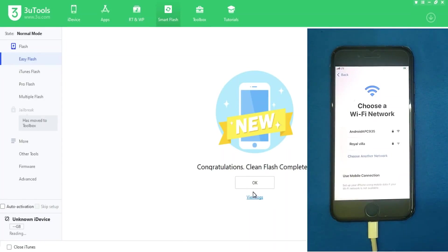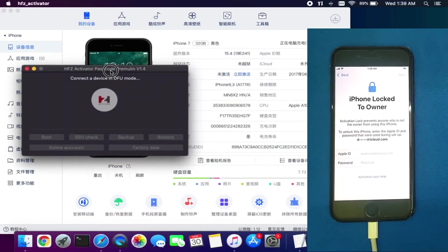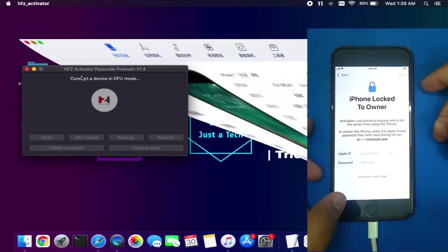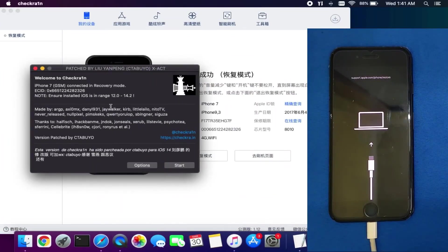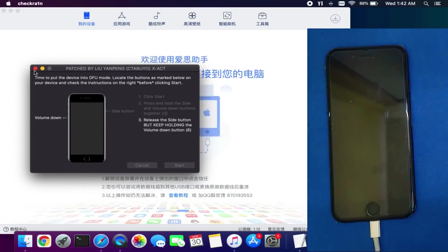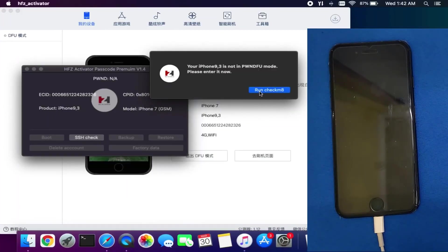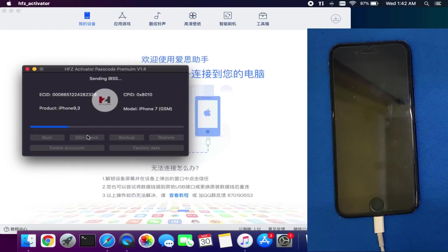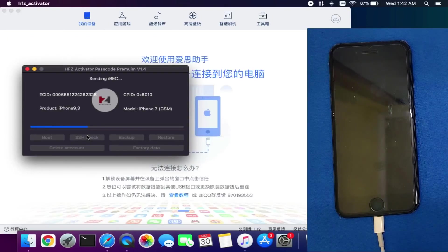Once the flash is done, activate the device, connect with Wi-Fi, and stay on the activation lock screen. Go back to the Mac and open the tool. Repeat the steps again: put your iPhone into recovery mode, open the checkra1n patch, click Next, then continue the process to put your device into DFU mode, and quickly cancel the checkra1n app when the device is in DFU mode. You can see on the iPhone tools that your device is in DFU mode. Open the HFZ tool, click Boot, run Checkmate to put the device into pwned DFU mode — the device is successfully exploited. Click SSH Check and send the necessary files again — it is the same process as the backup step.